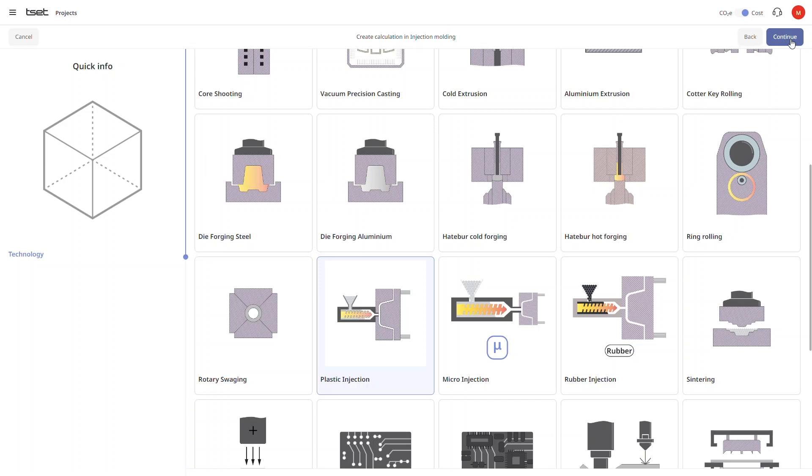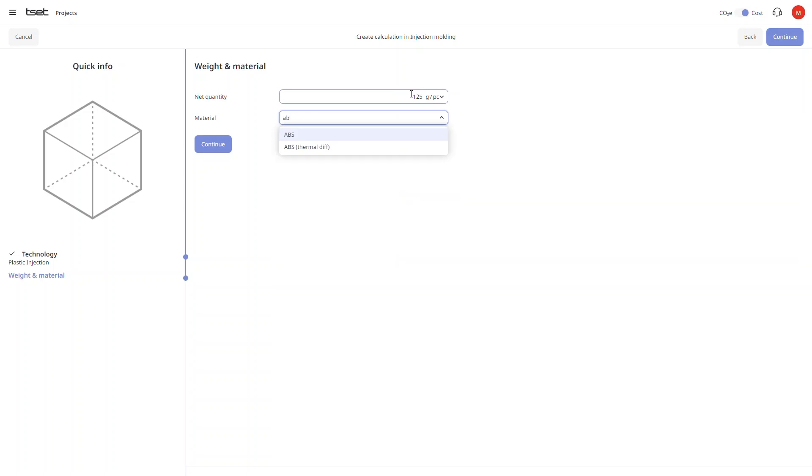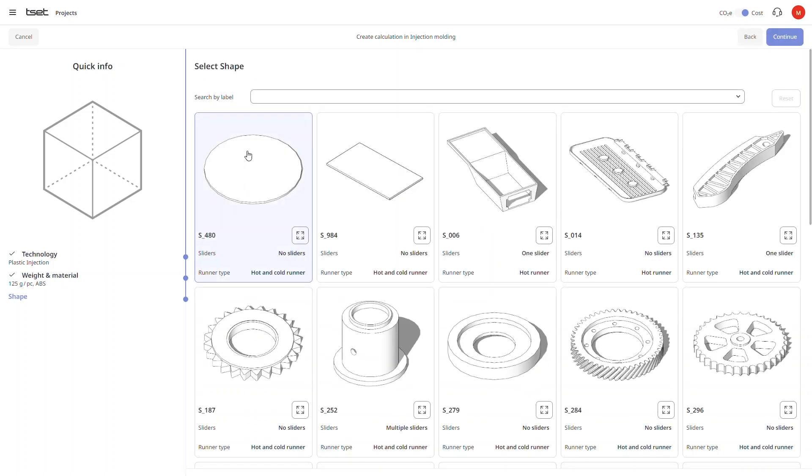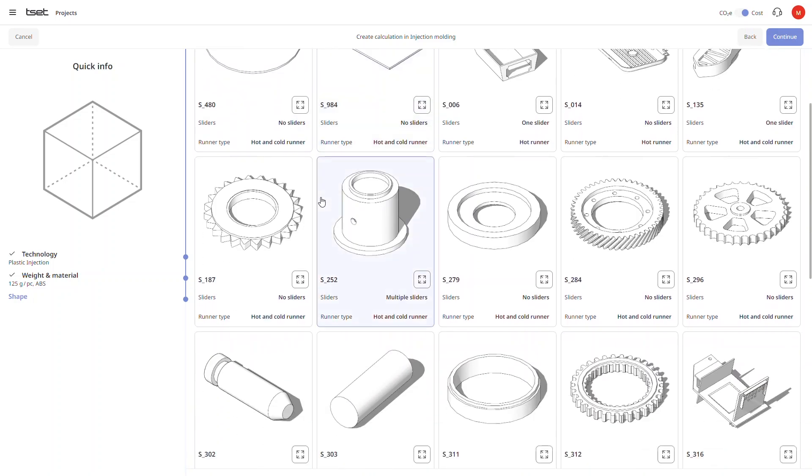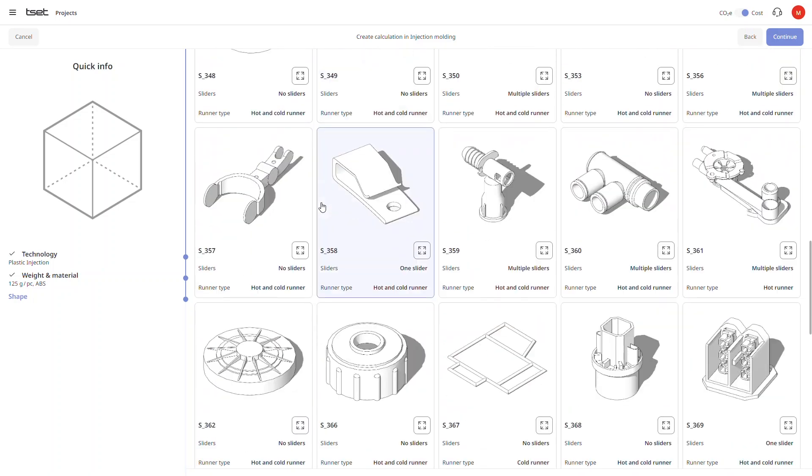After clicking continue we enter the net weight of our part and select the desired material. We are then presented with a selection of shapes filtered by the weight and material we just entered.